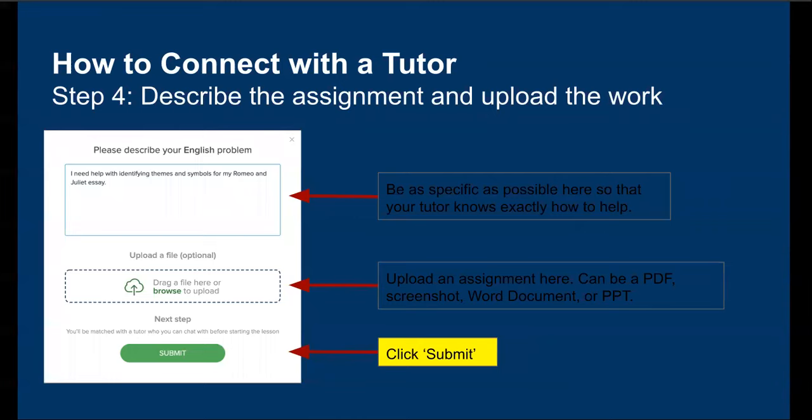Upload your assignment. It can be PDF, screenshot, Word, or even PowerPoint. Once in your lesson, you can also connect to Google Docs. Now hit submit once you're ready to move forward.